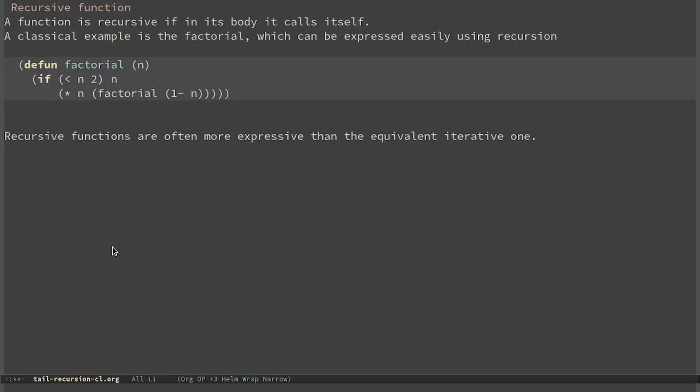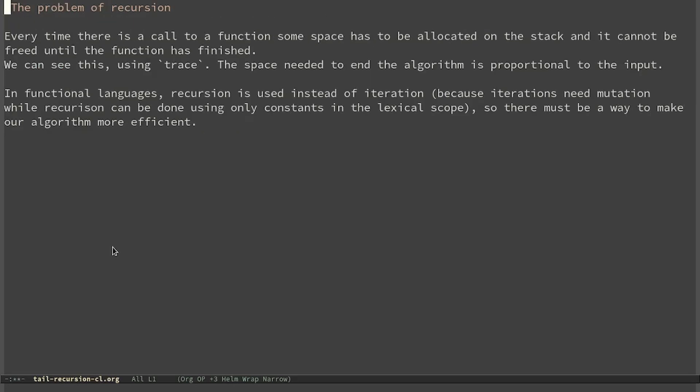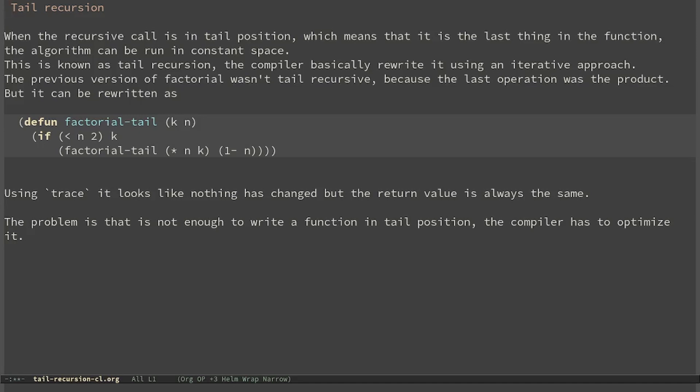Since recursion is so important, there must be a way to make our algorithms more efficient. When the recursive call is in tail position — meaning it is the last thing in the function — the algorithm can be run in constant space. This is known as tail recursion. The compiler basically rewrites the function using an iterative approach.